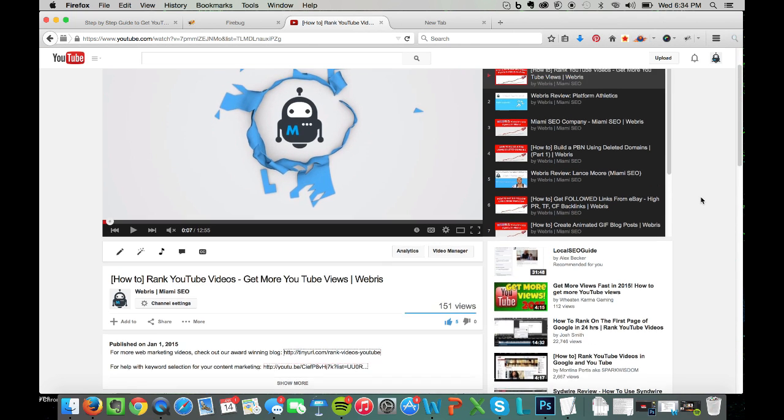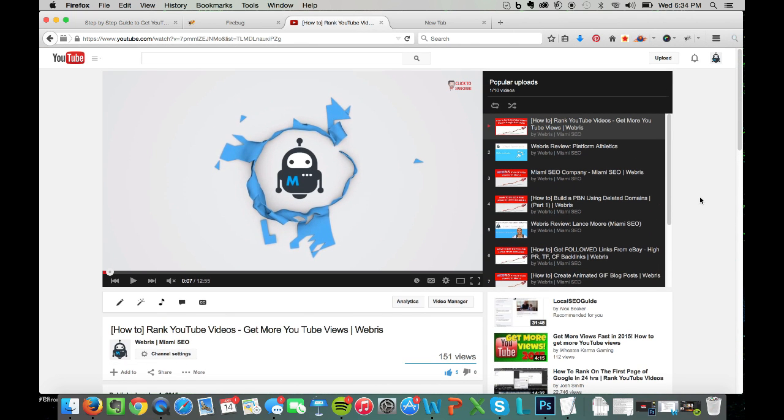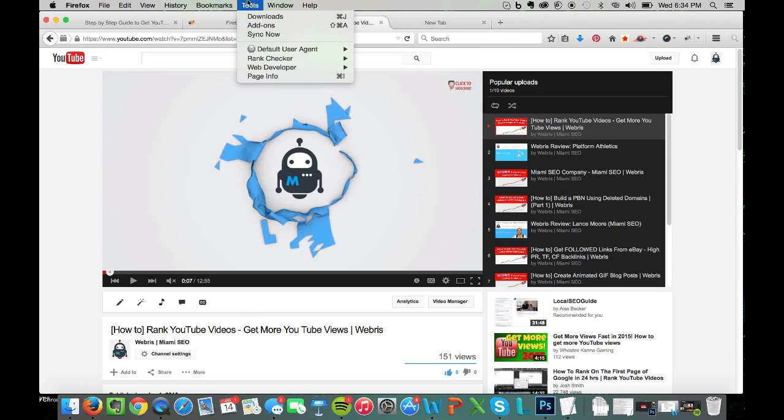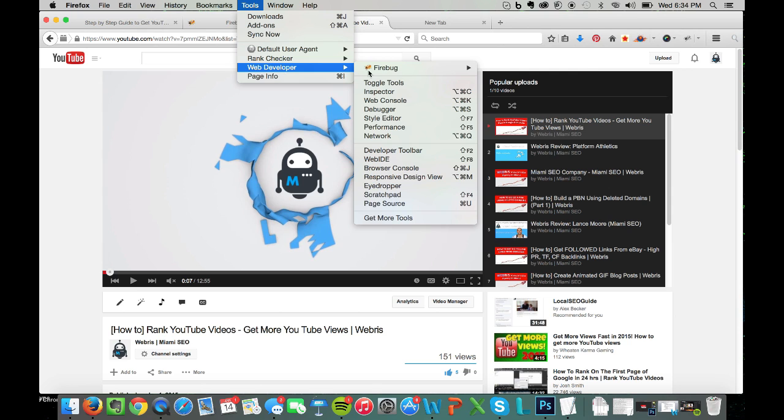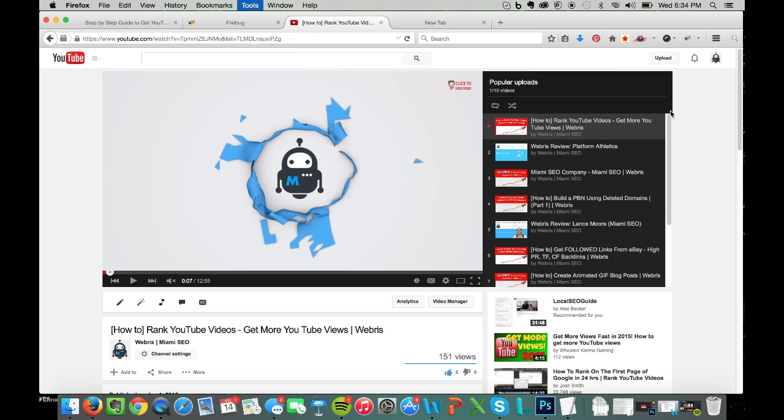over to YouTube, click on the video that you want to get the transcript from, and then you're going to go up to Tools, go to Web Developer, go to Firebug, and then open Firebug.